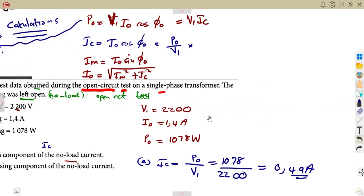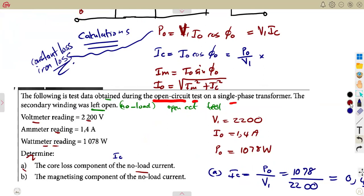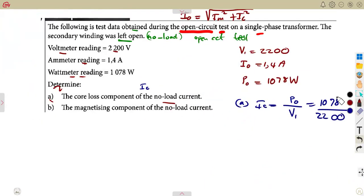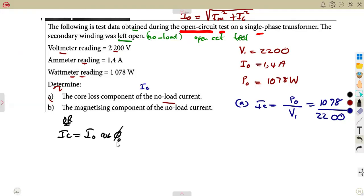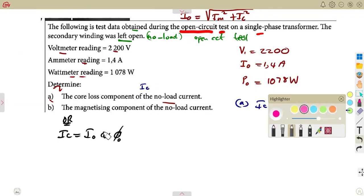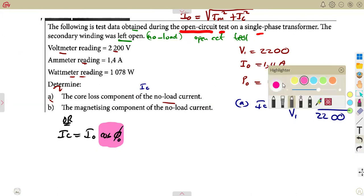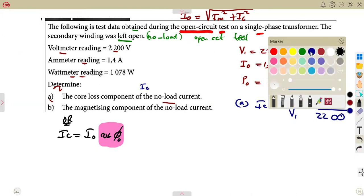But if you do not understand this and need to work from the standard formula IC = I0 cos(φ), you would need the angle φ. However, we are not given the angle directly, and we are not given the power factor either, so we need to calculate it.